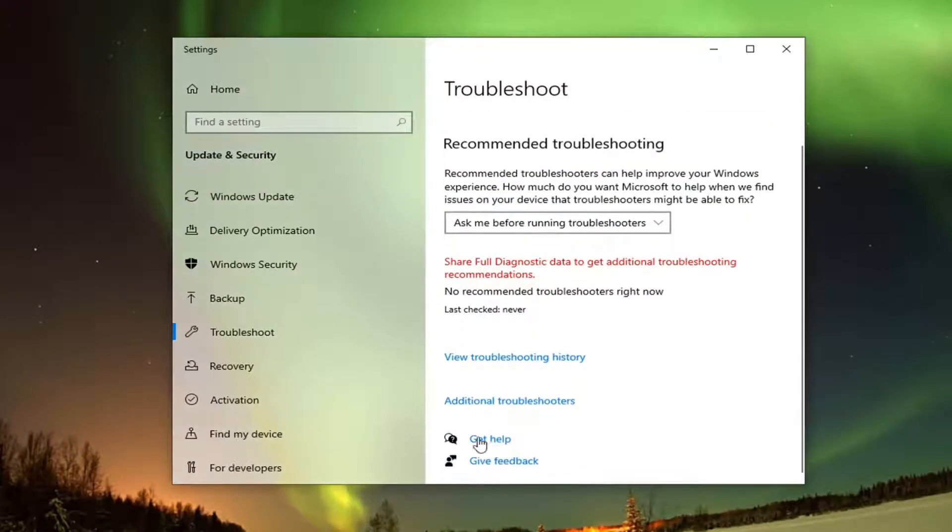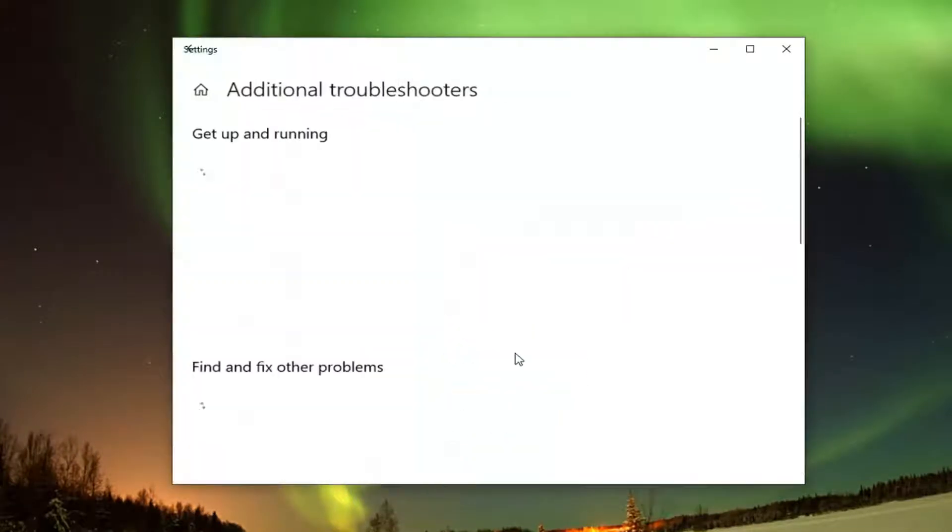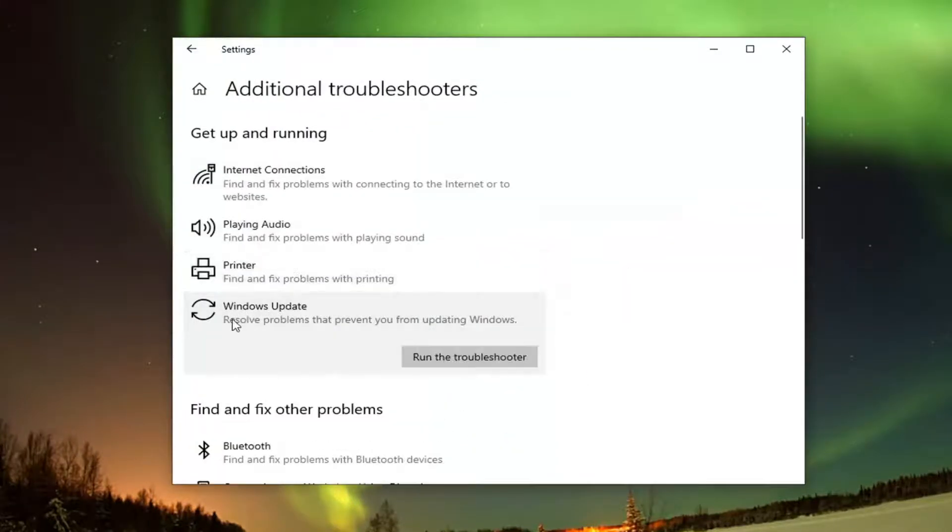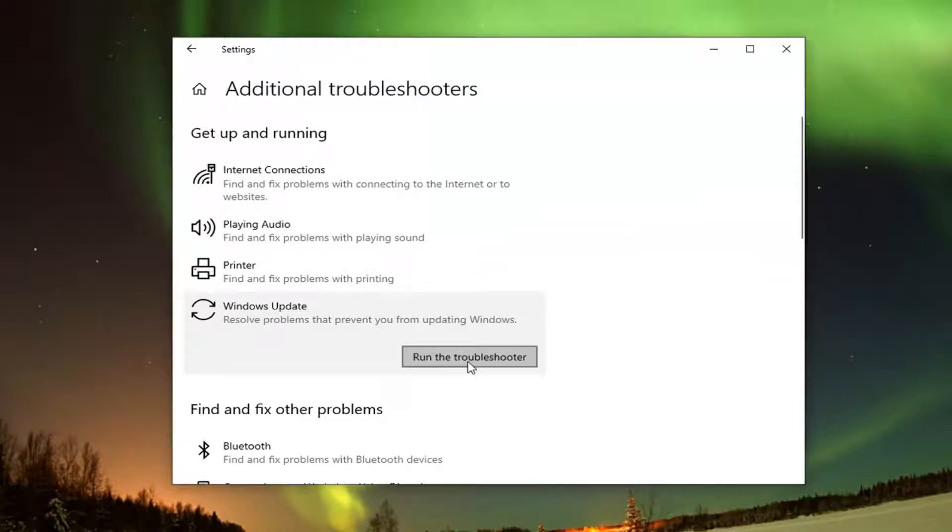On the right side, select Additional Troubleshooters, and then select Windows Update to resolve problems that prevent you from updating Windows. Select Run the Troubleshooter.